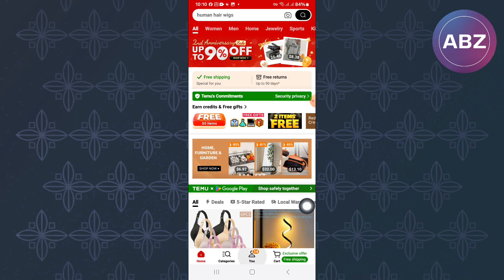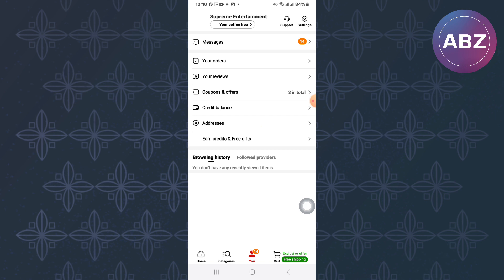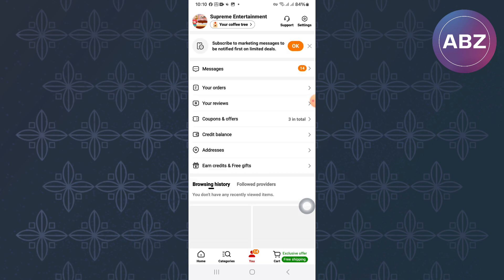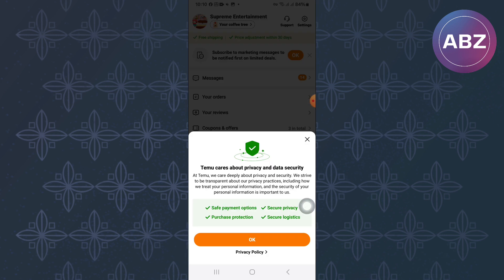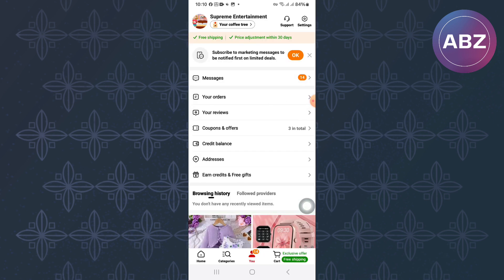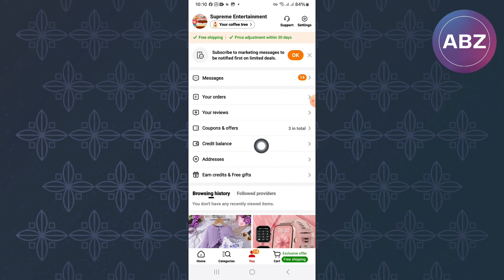After doing that, you will land on the Profile section of your Temu account. On this page, there are sections that you can use to navigate to different parts of your profile where you will get access to services the app offers. From them, tap this one named Coupons and Offers.